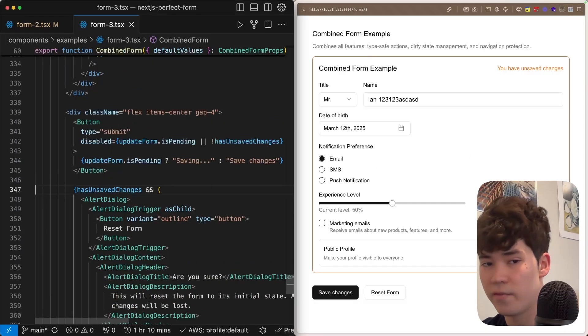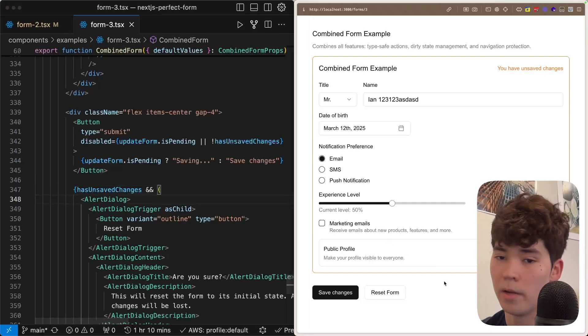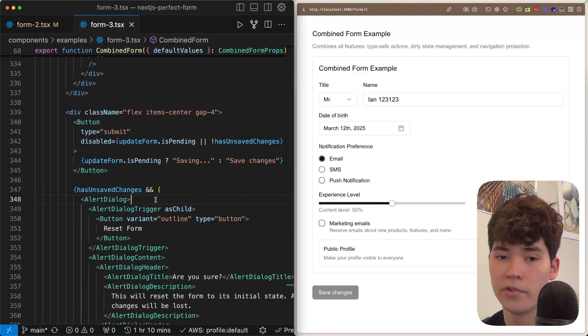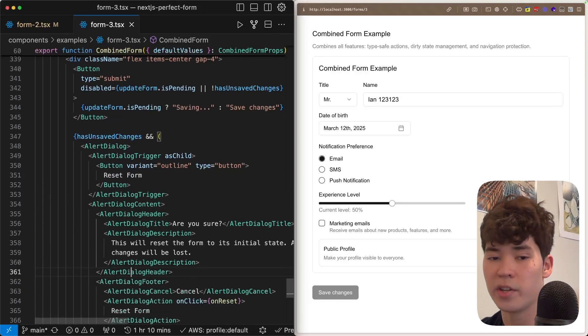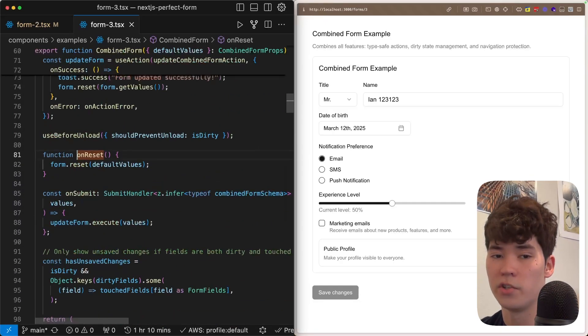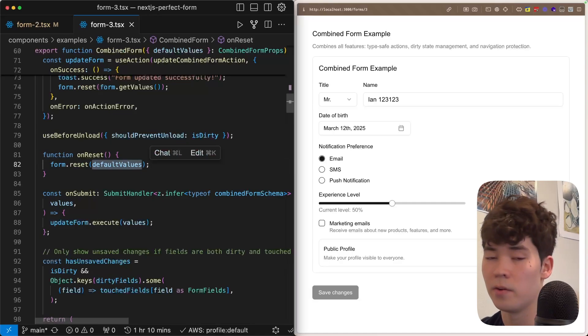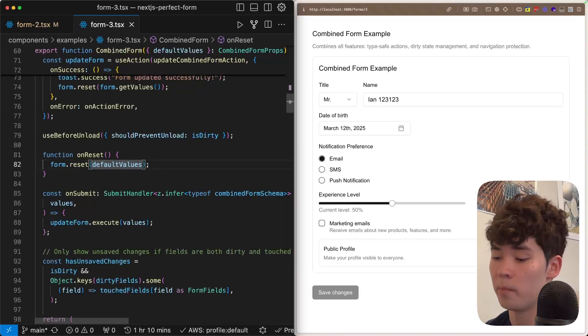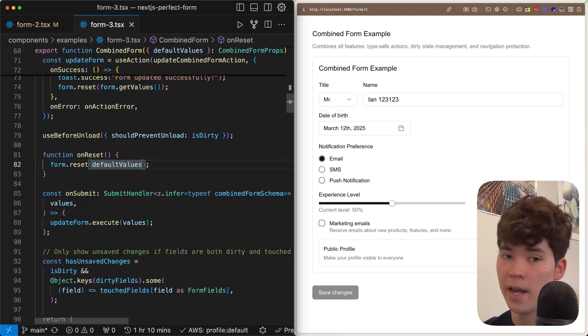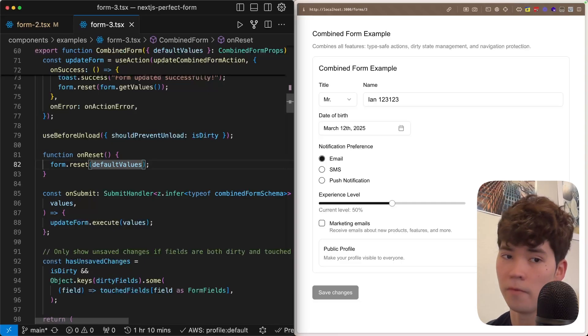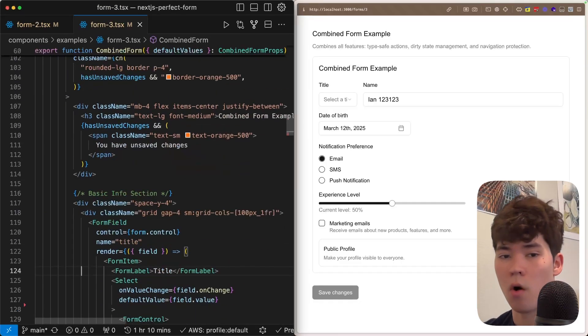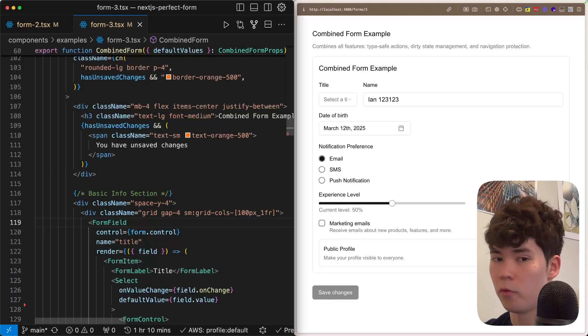This hasUnsavedChanges boolean is also used within the reset form button right here, as we can see. So within this reset form button, it's going to trigger this onReset function, which is going to call the form.reset function. And this is going to pass in the default values, and it's going to completely reset the state of the form, including whether it's dirty, whether the fields are touched, and it's going to replace that with the default values. Now let's look at how all of these different components work within the form field.